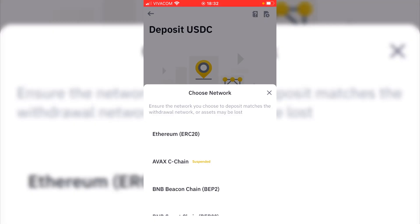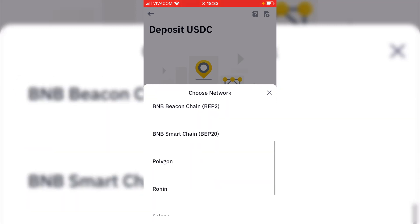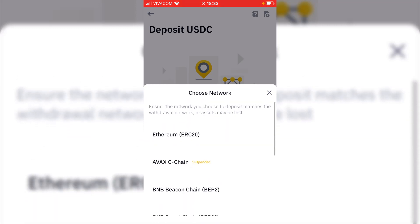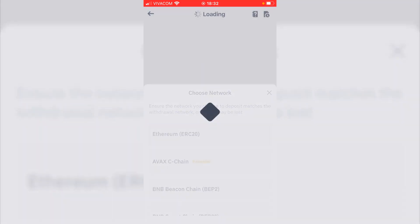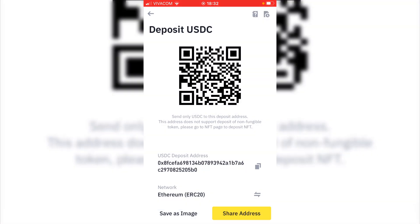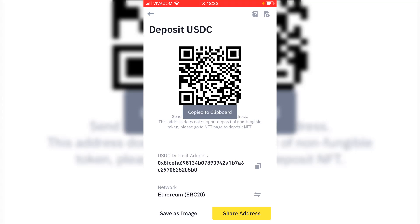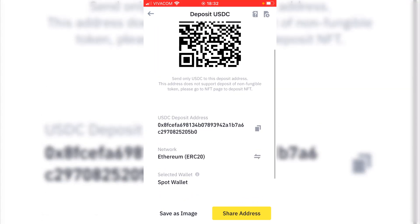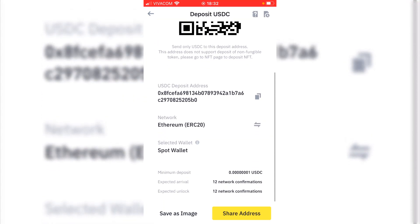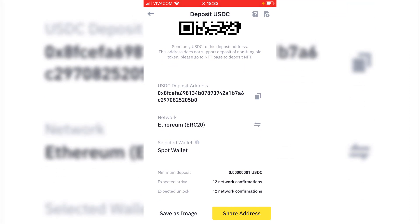The first thing to do is to select the network, and you can see that there are a few options, but I will stick with the ERC20 or the Ethereum network. Now I can scan the QR code or I can copy the USDC address. The coins will go to my spot wallet and I'll need 12 network confirmations.